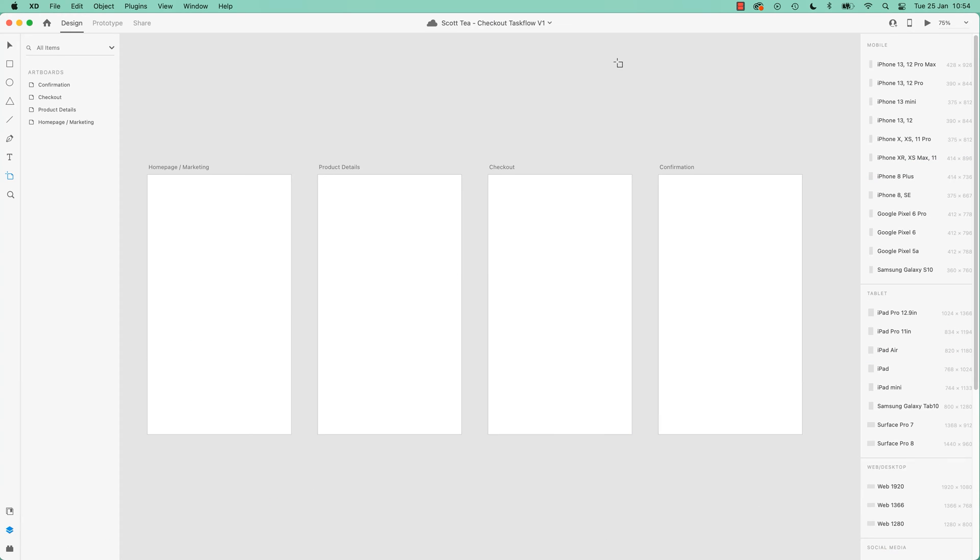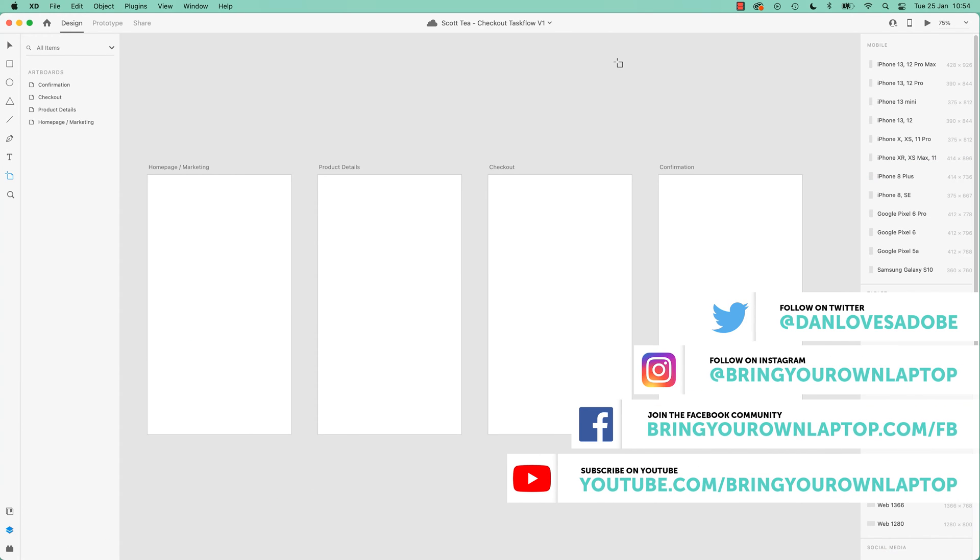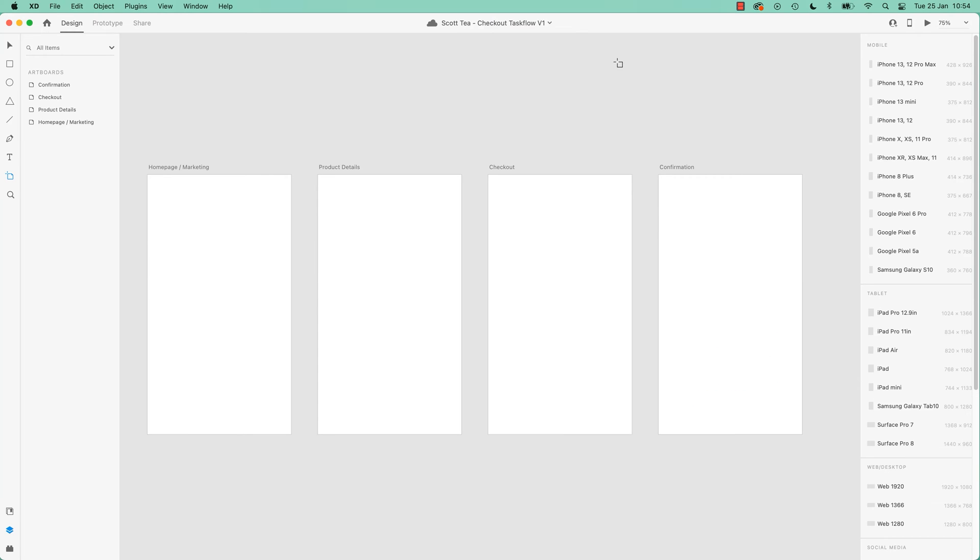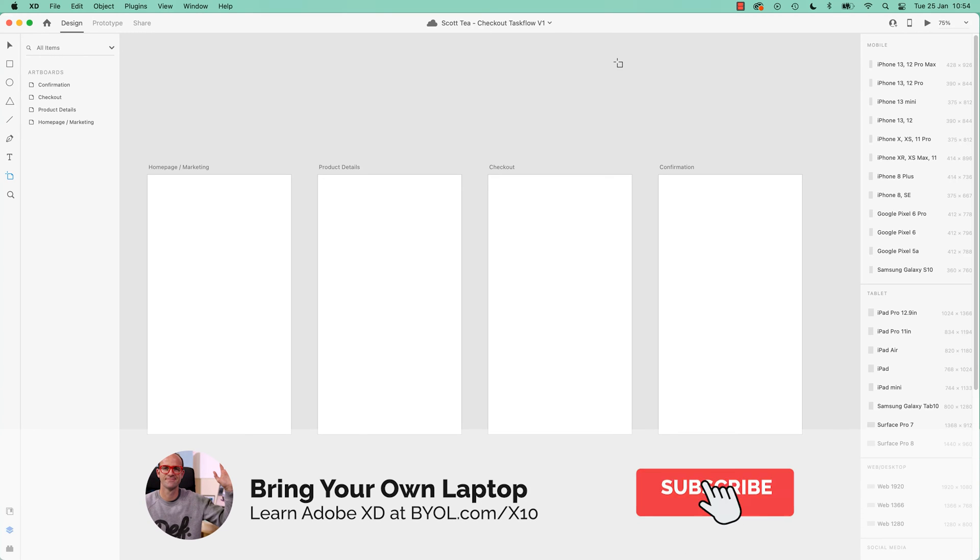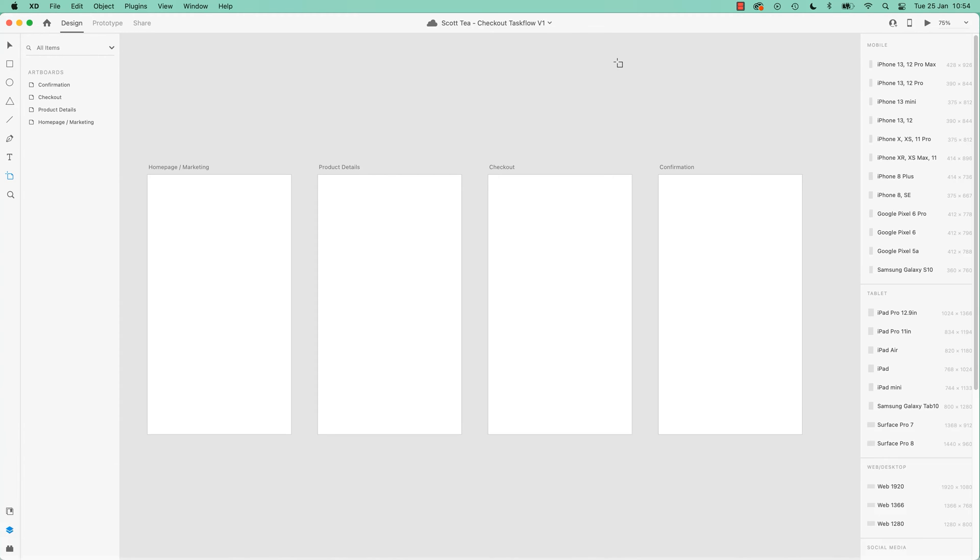Hey everyone, in this video we're going to draw four white rectangles. It's going to be exciting. We're going to explore what artboards are, talk about mobile, tablet, or desktop first design, and some basic navigation shortcuts to get you going. Let's go make some boxes.